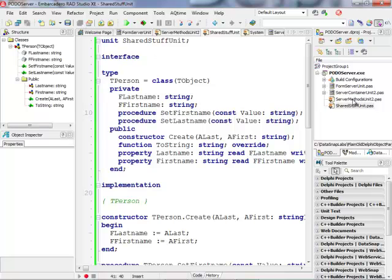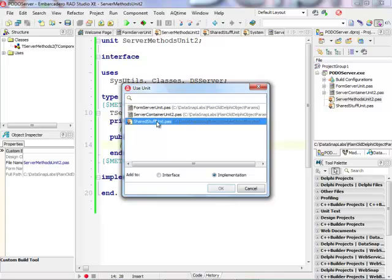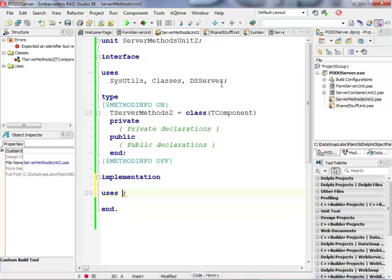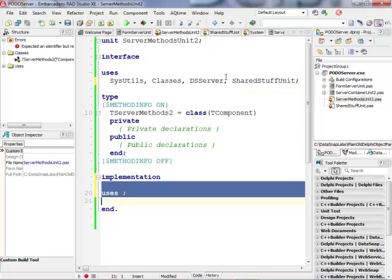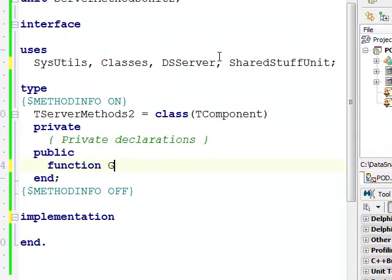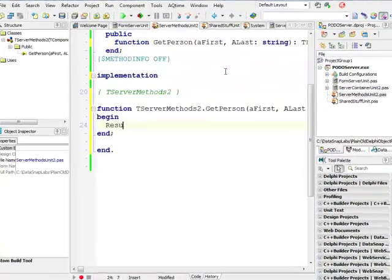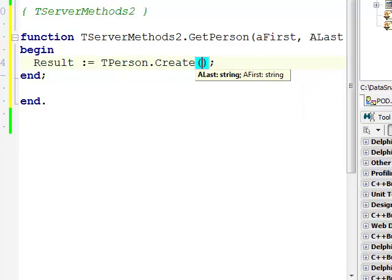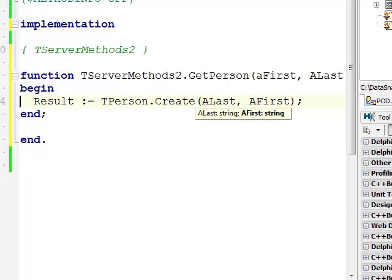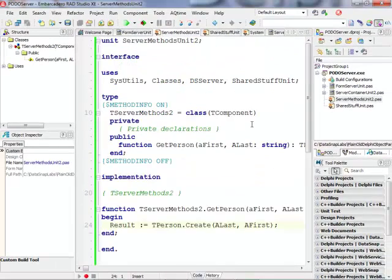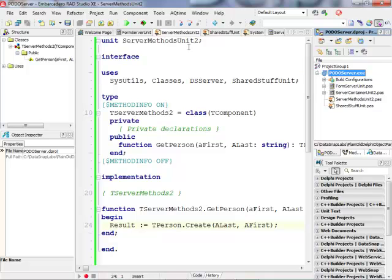I'll save this unit. In my server methods unit I need to use this shared stuff unit, and I need to reference it in the interface section rather than the implementation section. I'm going to implement a method called GetPerson that takes two strings — a first name and a last name — and returns a T-Person instance. Using Ctrl+Shift+C I'll implement it as: Result := T-Person.Create, instantiating the object on the fly using that handy constructor. That's my server methods implementation — my server is now ready. I'll save it and run it, then minimize it, because it must be running during client implementation.